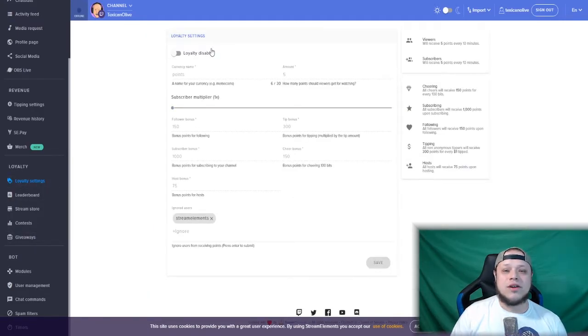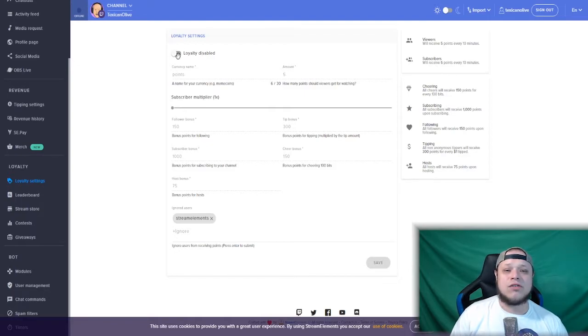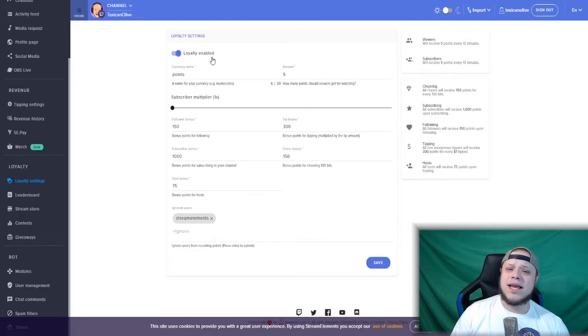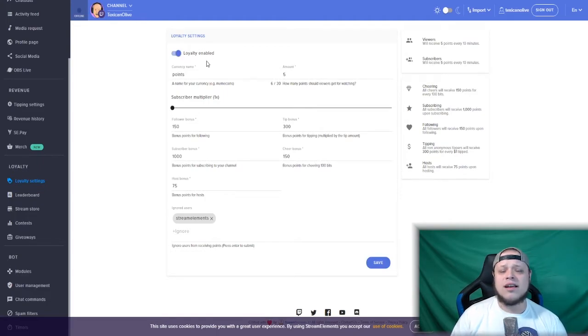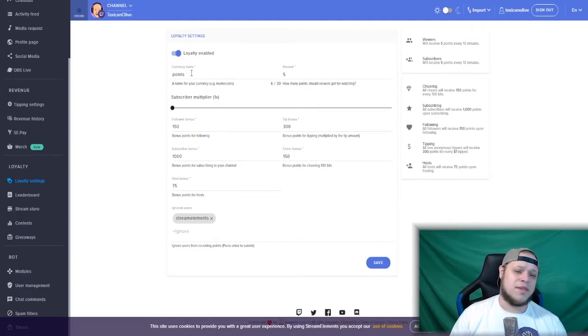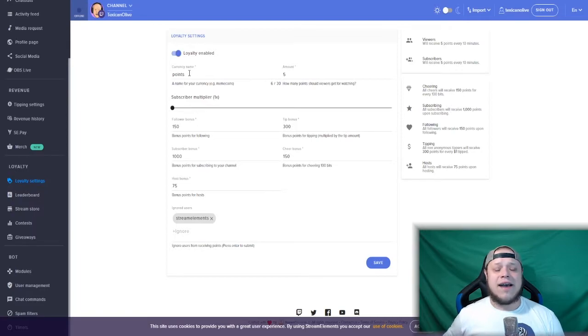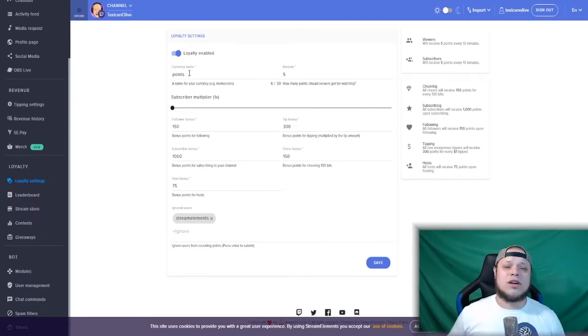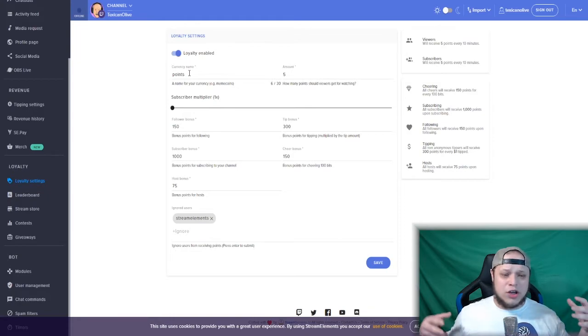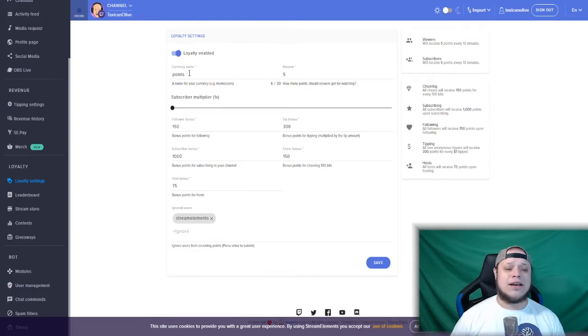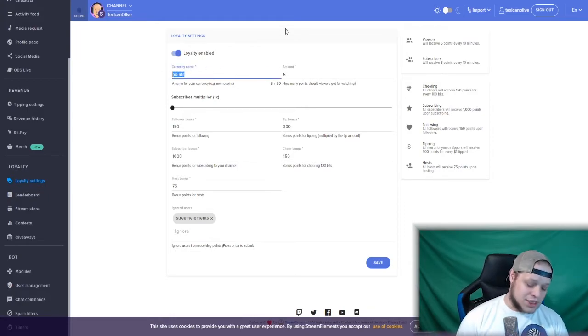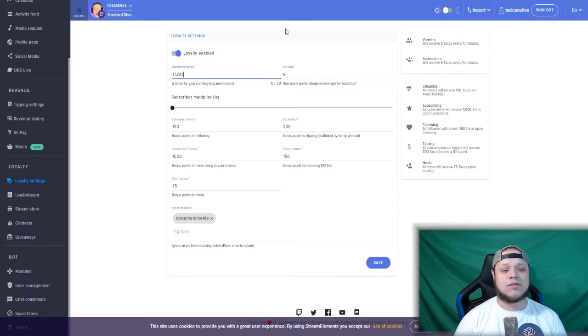So the first thing you want to do is activate your loyalty system. If that slider is gray, go ahead and click on it, make it blue. Now after that, you want to come up with a name for your currency, for your points. The default name is points—that's lame. On my channel we use tacos, so we're going to change that to tacos.